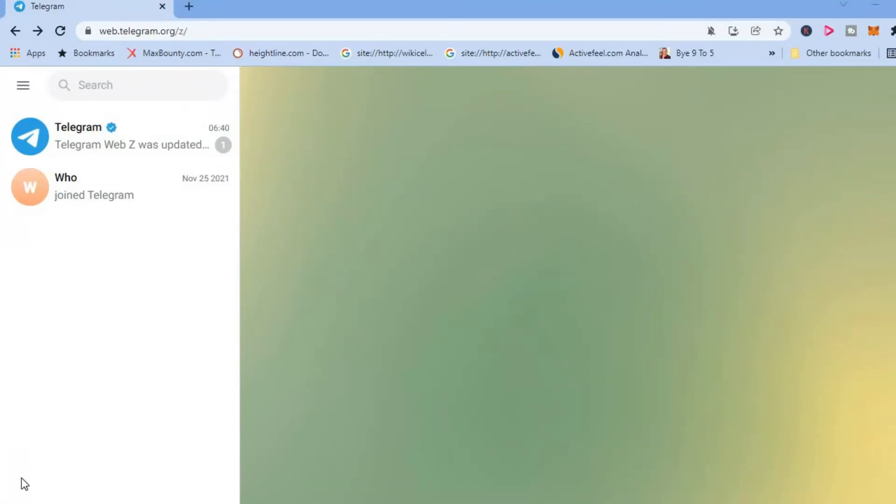Hello, welcome to Simple Answers. I'm your host Jason. In this video I'll be showing you how to change your name or username on Telegram web or how to change your username on your laptop or desktop.